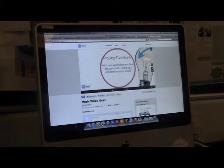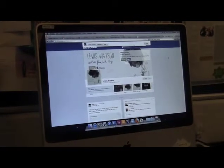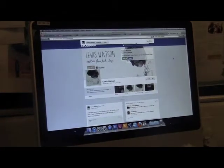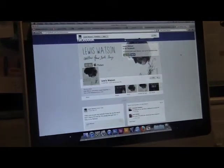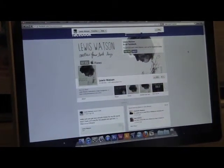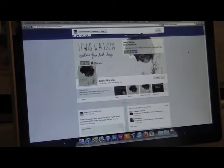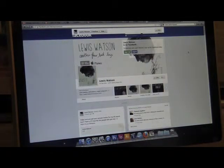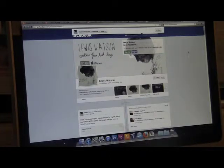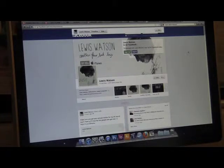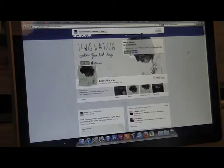We used Facebook when researching Lewis Watson to understand his demographics and target audience, which proved to be younger females around 17 to 20. Therefore, our music video had to be focused to draw in that audience type.